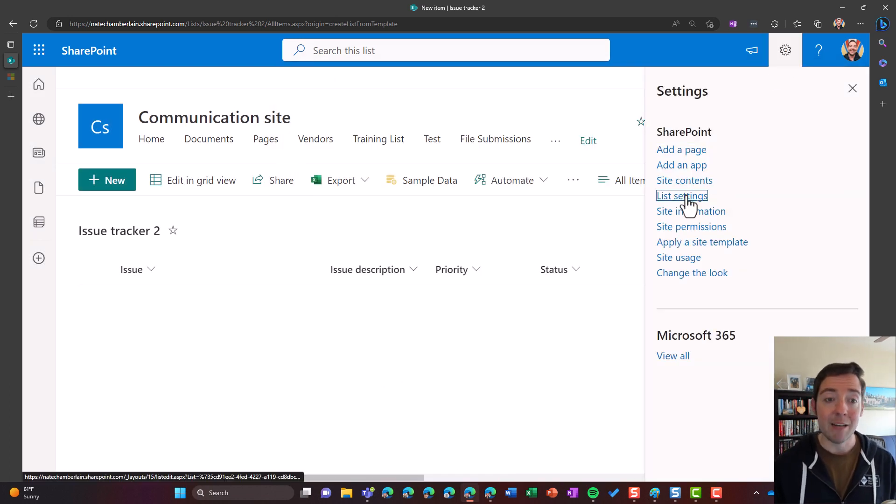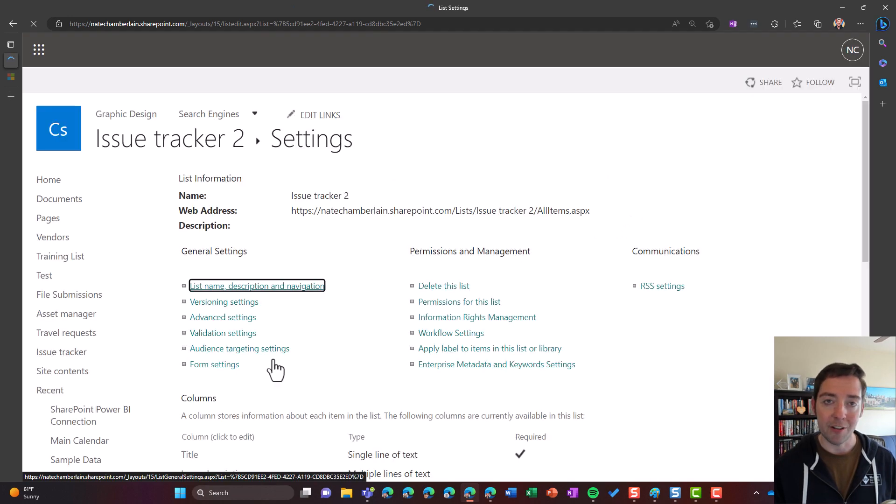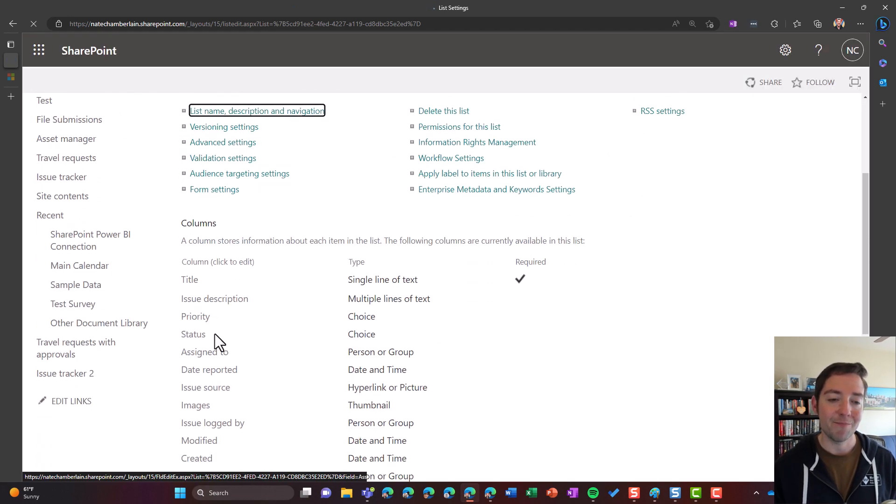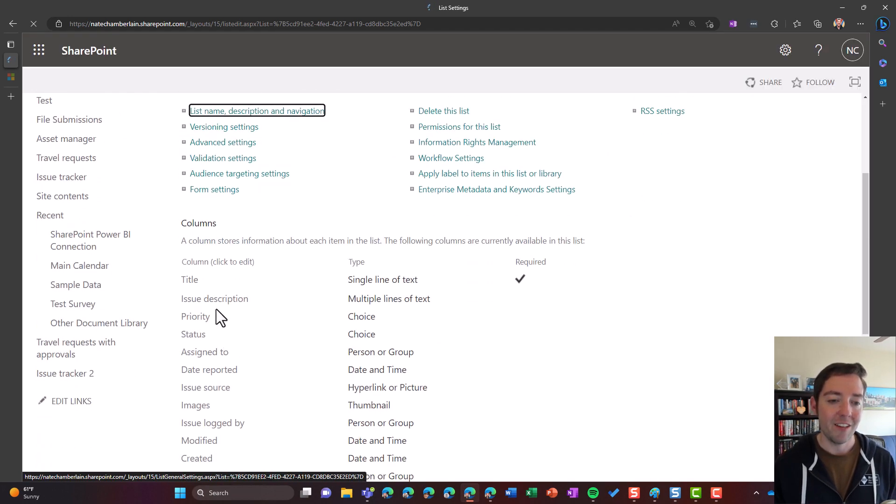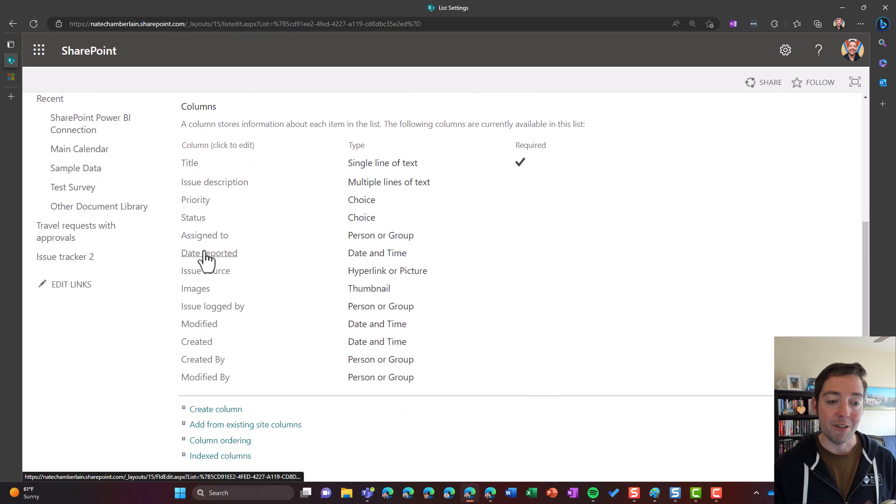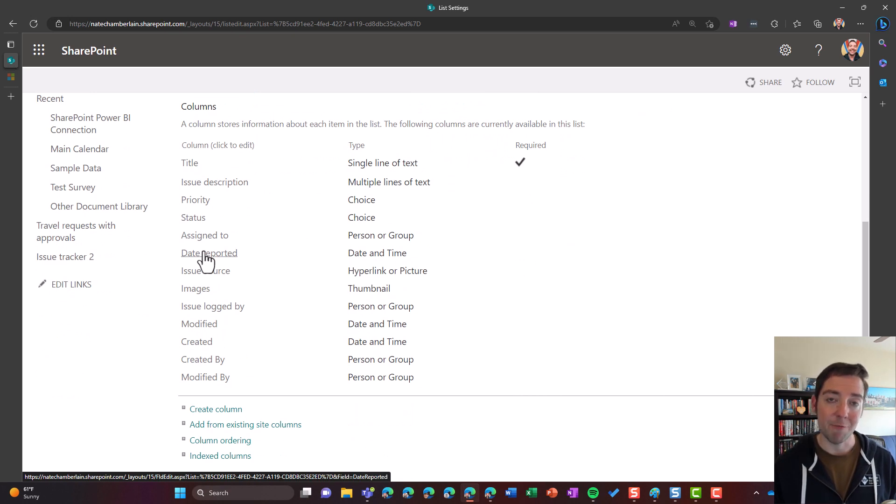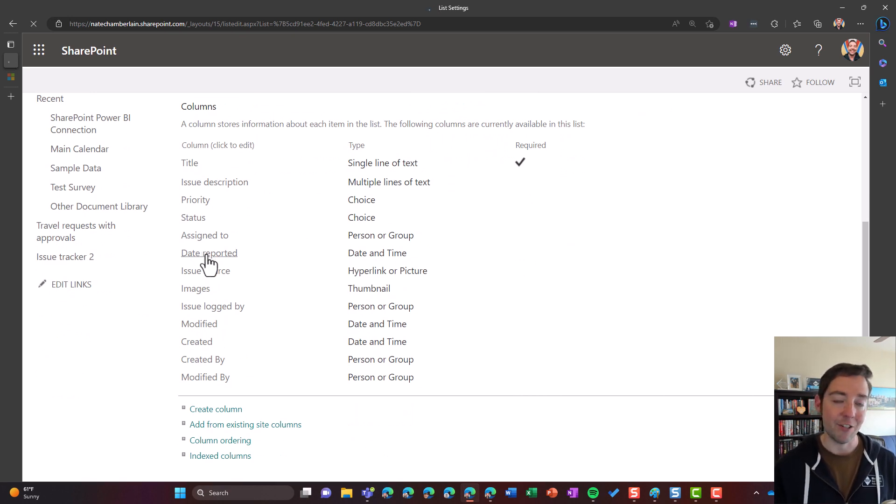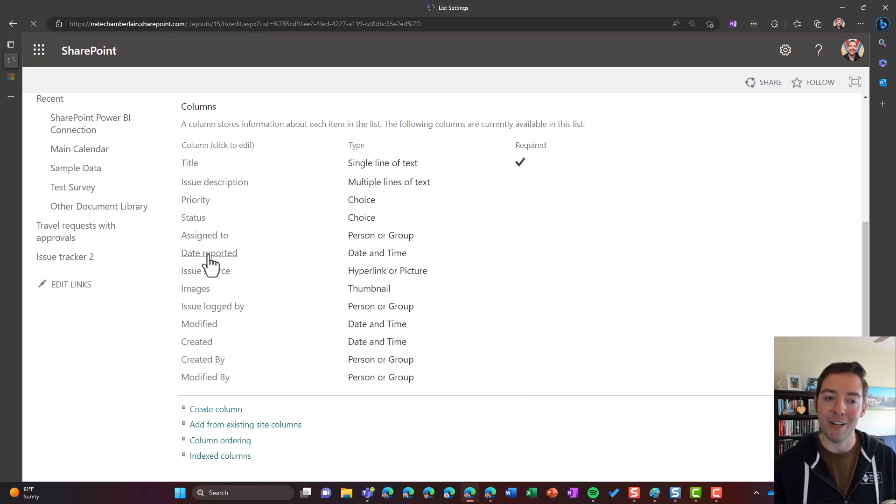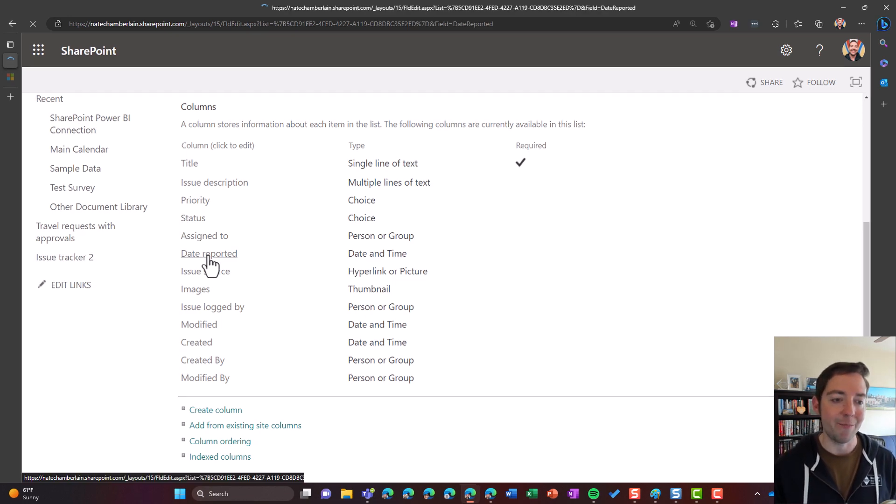We'll still go to our settings wheel, we'll go to list settings. We'll go down to our column section, once again, we're not going to see attachments here, and we're not going to see associated files, that's just a kind of a display name and not an internal name.